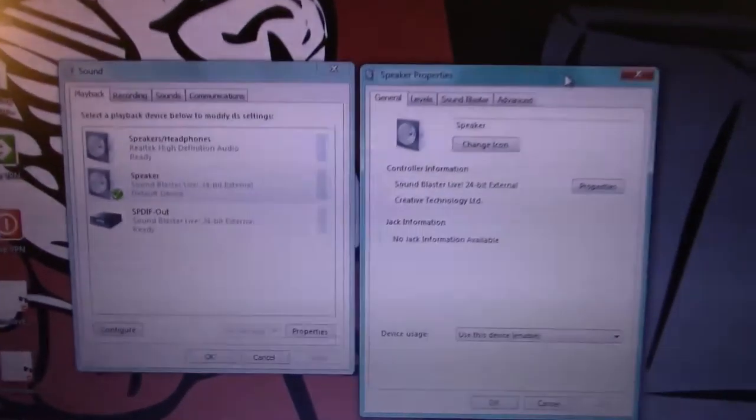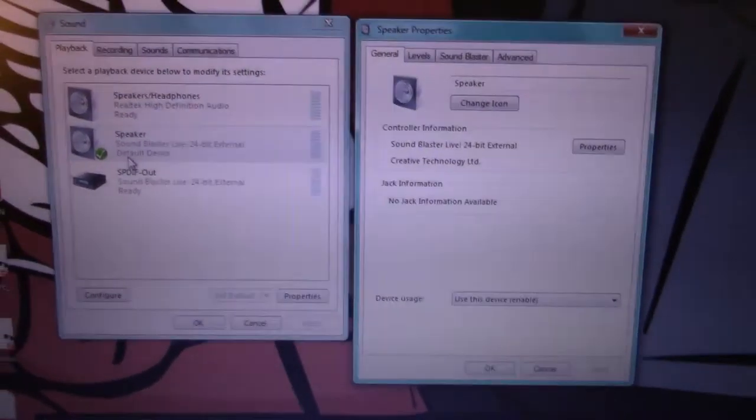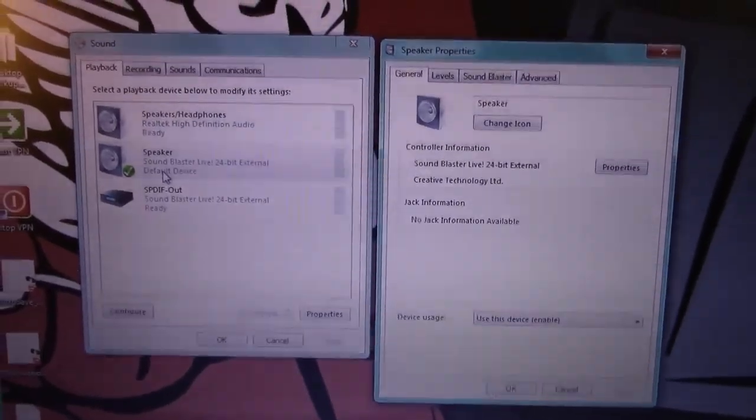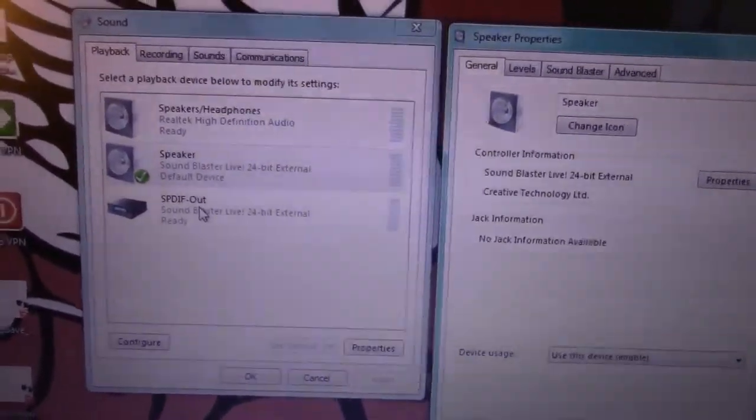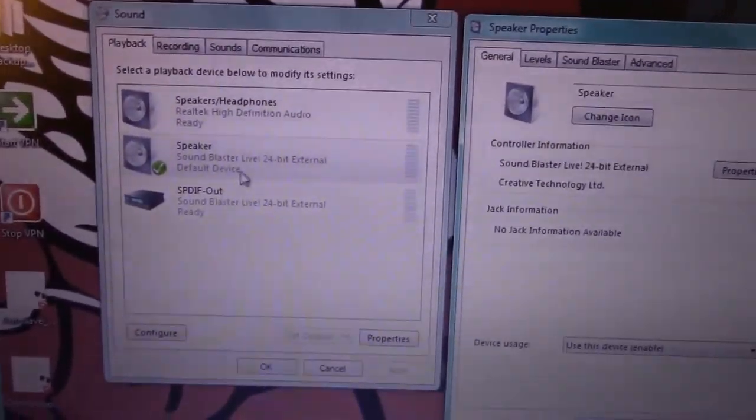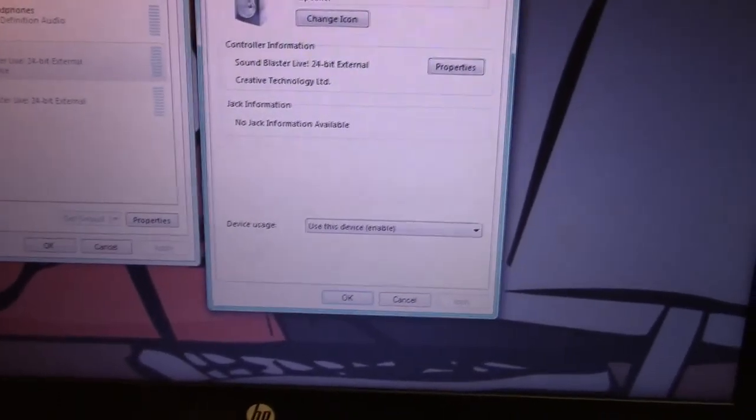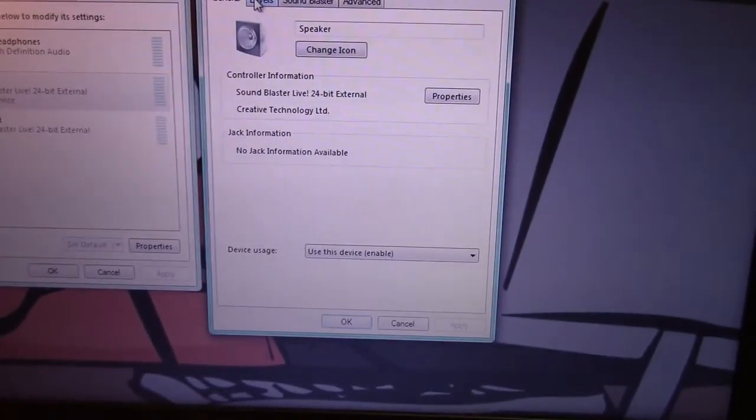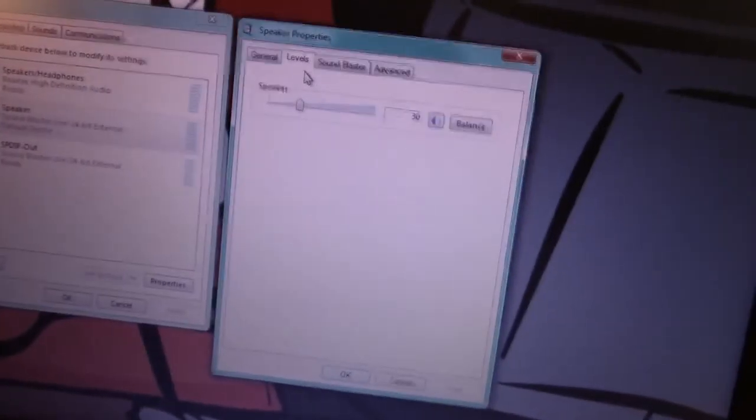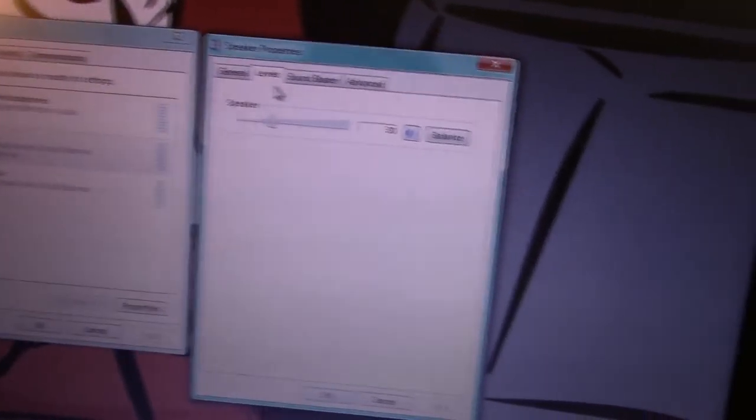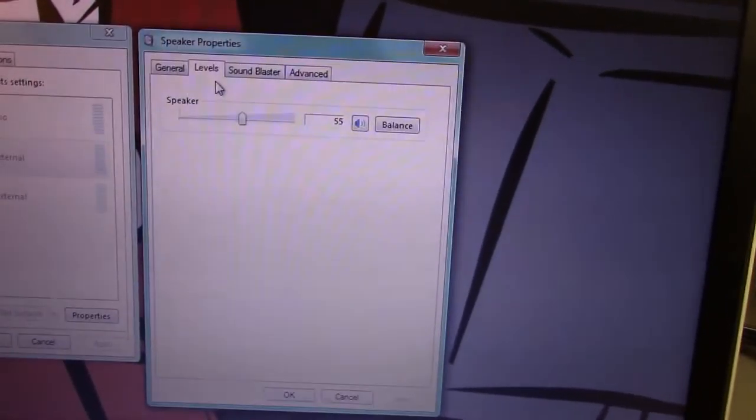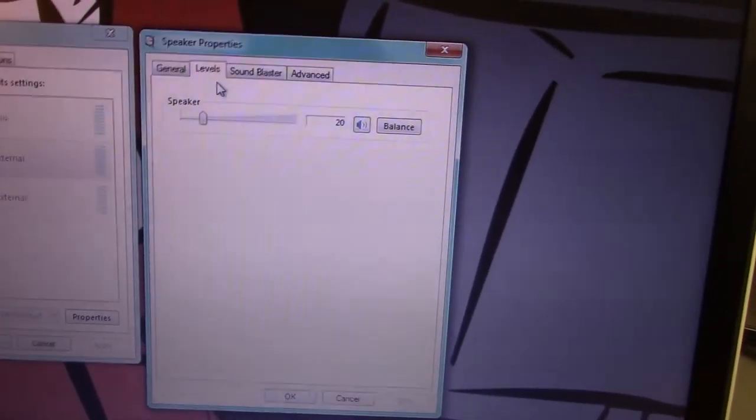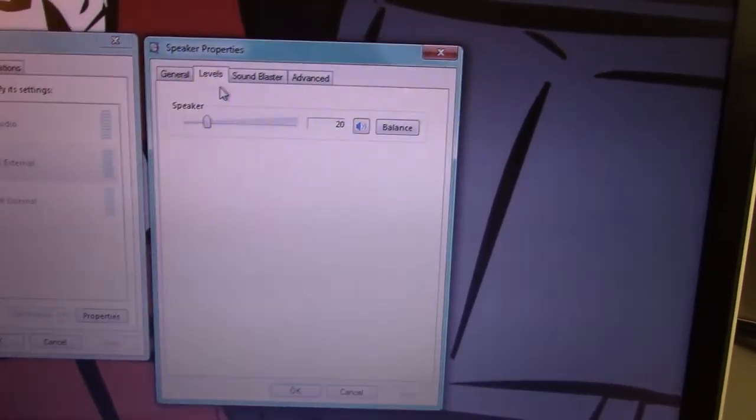All right, we're back after driver update here, and you can see we now have not only the Sound Blaster listed, but the Spit If Out on it, so pretty cool. And then if you look at the properties for this, Sound Blaster Live, 24-bit external. As we change that gross volume knob, it is changing here, and the mute function works as well.